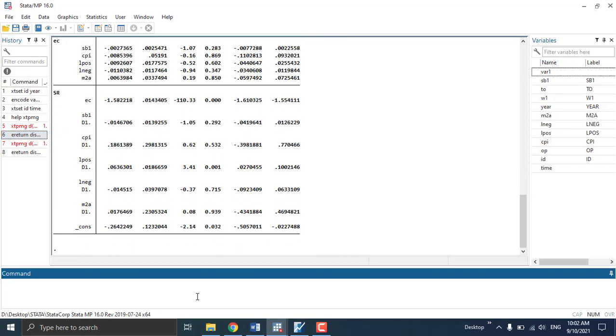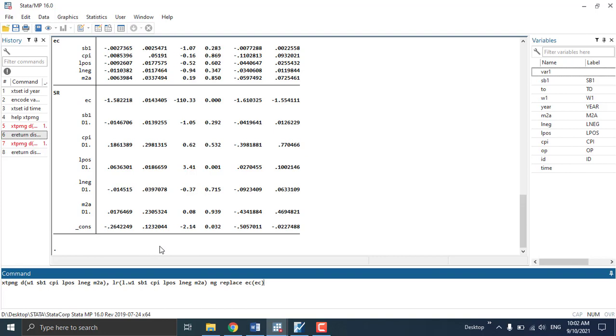Second, there is one common problem in estimating panel ARDL. Some people have asked me in the comments: how to alter the lags of different variables? The first criteria that I usually use to decide how many lags to add for a particular variable in the short run is depending upon how many of them are significant.